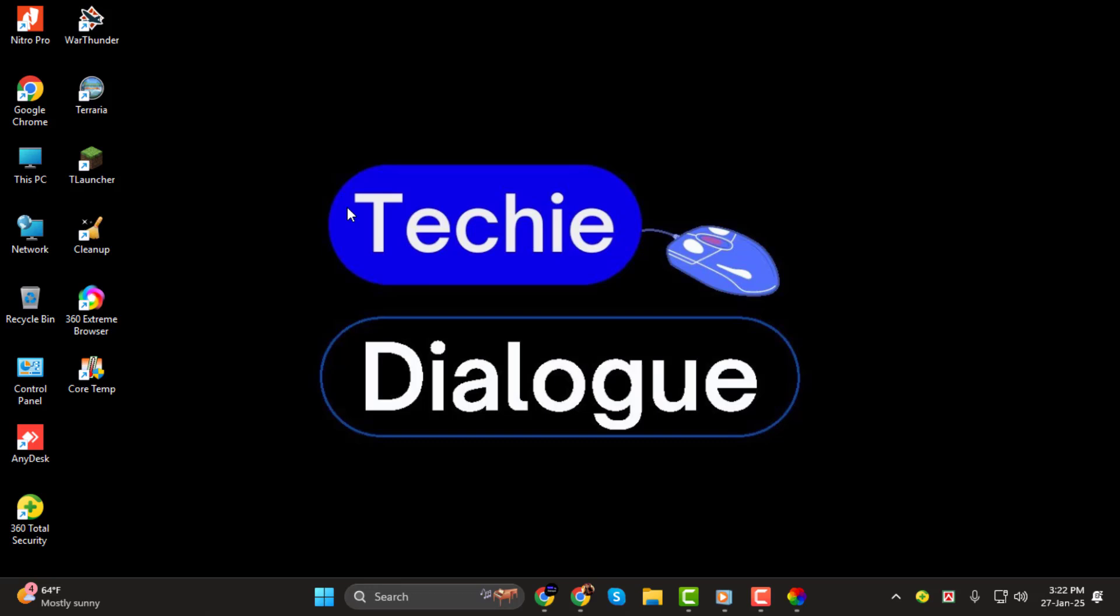Before we begin, be sure to subscribe to the channel and hit the bell icon so you don't miss any of our helpful videos. Let's jump right in.